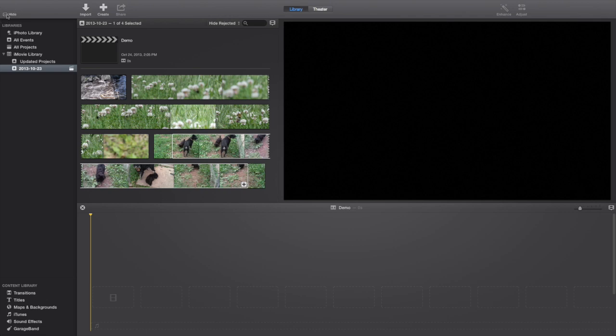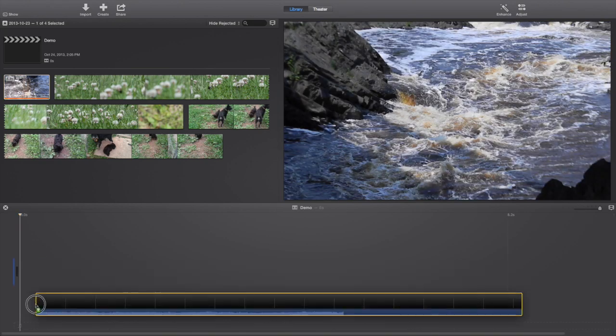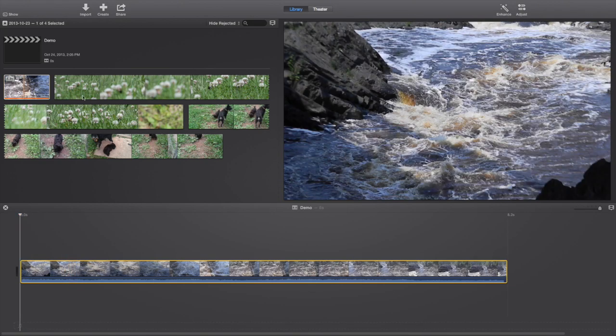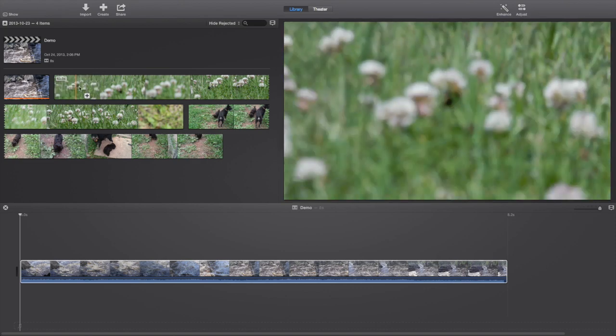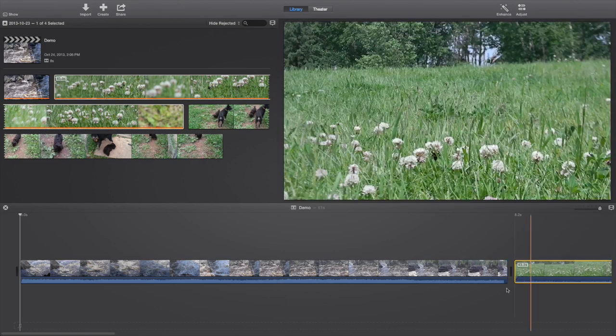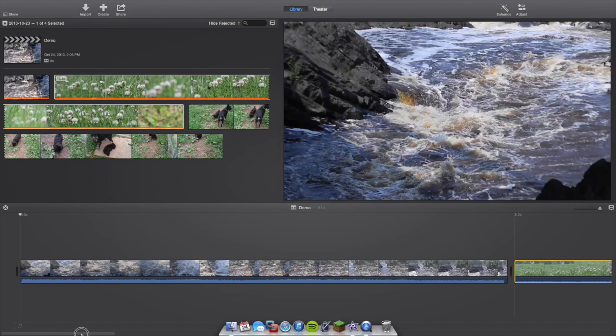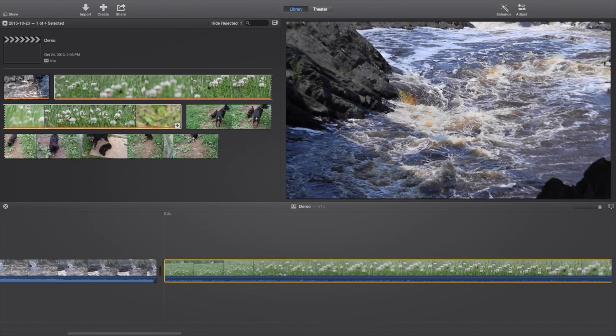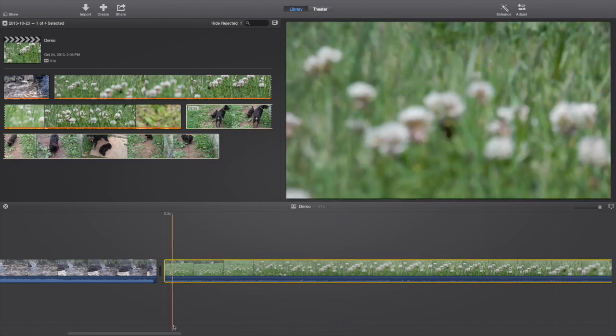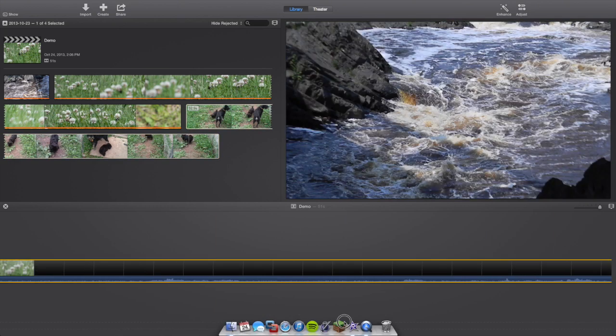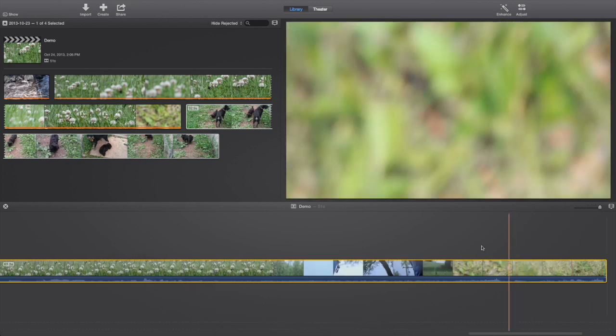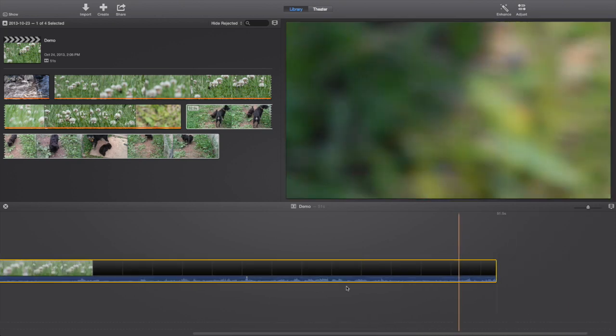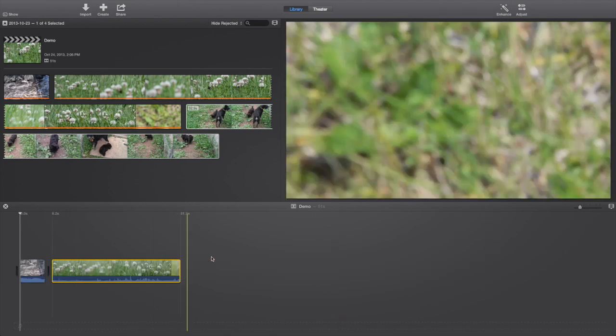You can simply hide that and just drag your clips. So we've got some nice water, a bee, and some dogs. Now, with your trackpad, you can actually pinch to zoom, which is a very nice feature. I can't remember if you could do that in the old version.